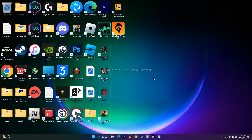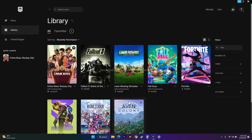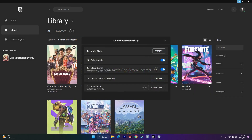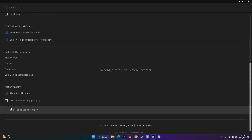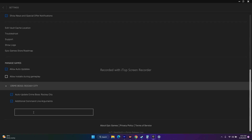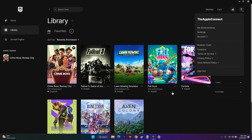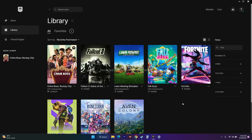Finally, try adding launch commands in the Epic Games settings. Go to the game settings in Epic Games, scroll down to find Crime Boss: Rockay City, and scroll to the launch options. Enter the command 'dx11' and try launching the game. If that doesn't fix it, change the command to 'dx12.' If neither works, remove the command entirely and leave it as default.